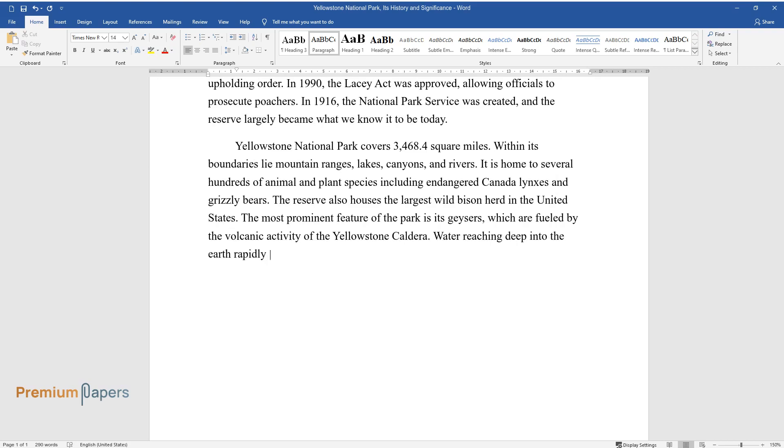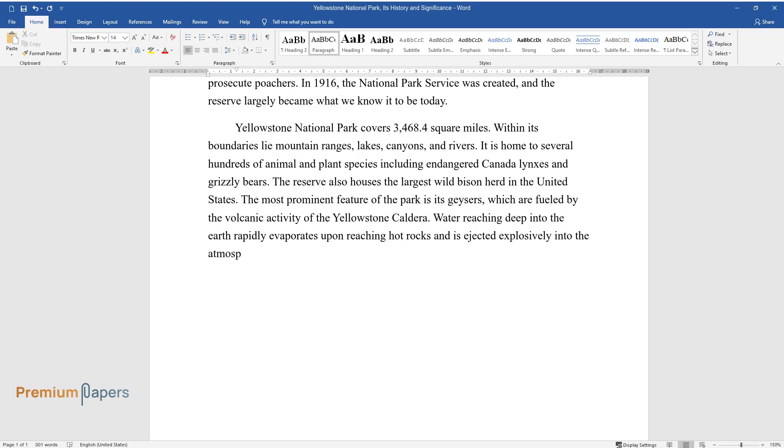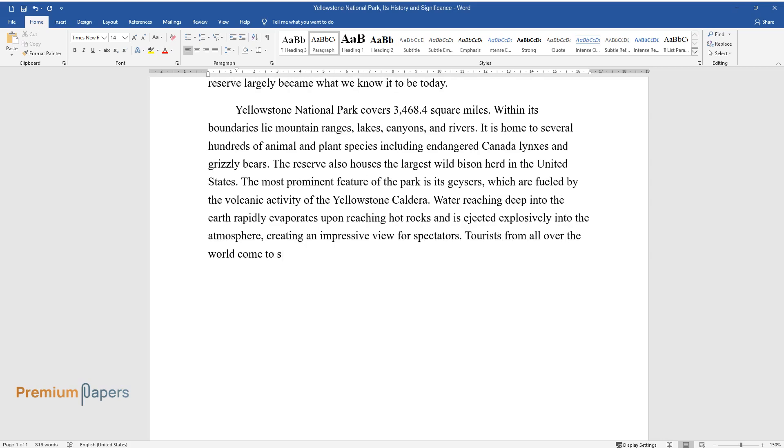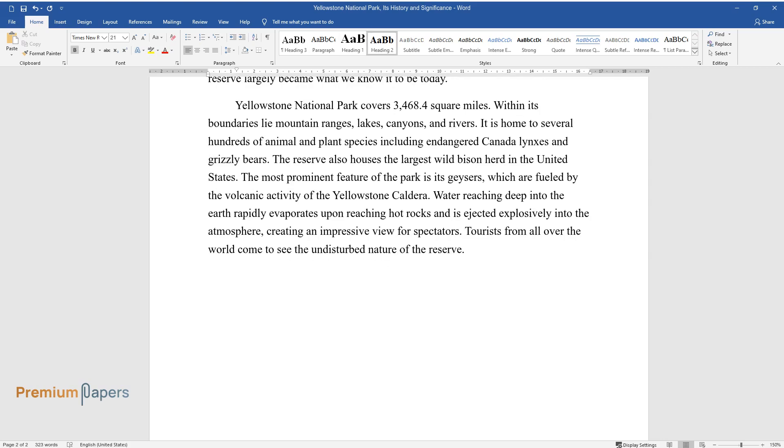Water reaching deep into the earth rapidly evaporates upon reaching hot rocks and is ejected explosively into the atmosphere, creating an impressive view for spectators. Tourists from all over the world come to see the undisturbed nature of the reserve.